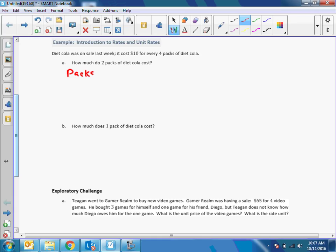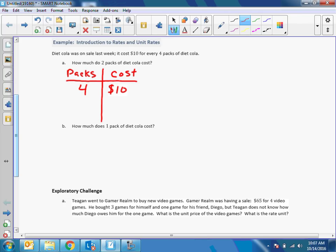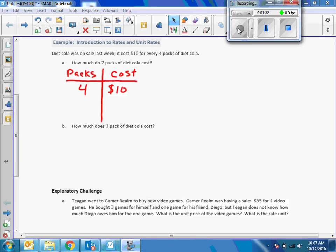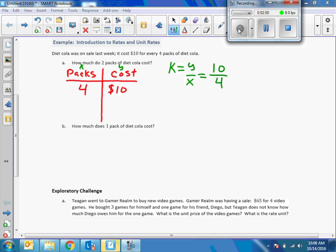We're talking about packs of soda and cost, so I'm going to do a table — packs on one side and cost on the other. Four packs of diet soda cost ten dollars; what we want to find out is what one pack costs. I'm going to call my packs X and my cost Y. We have an equation: K equals Y divided by X, so Y in this case was ten and X is four.